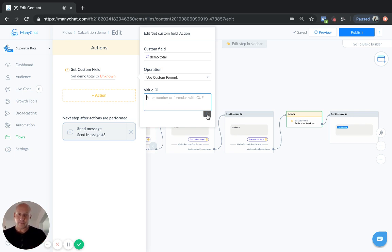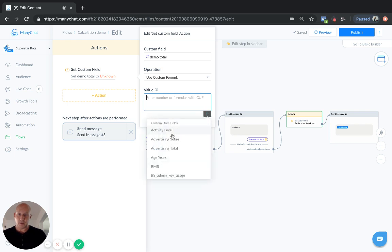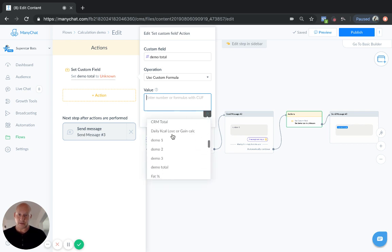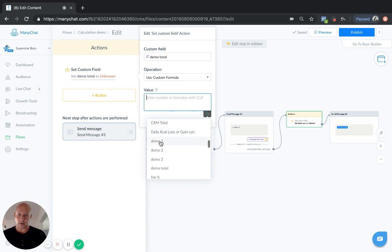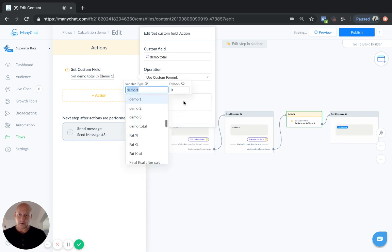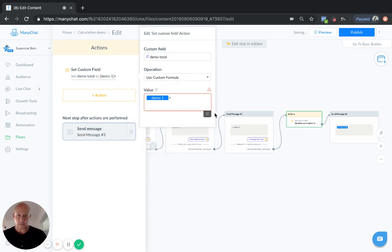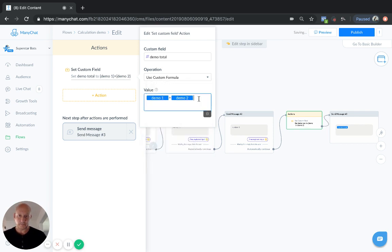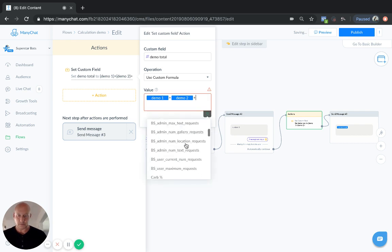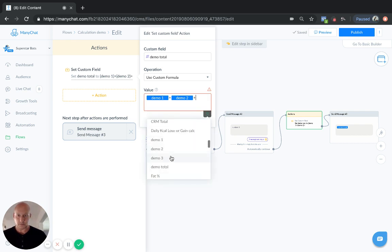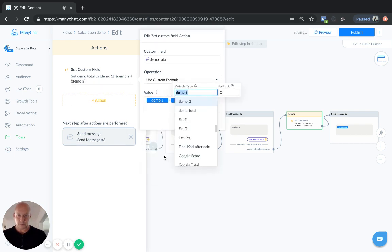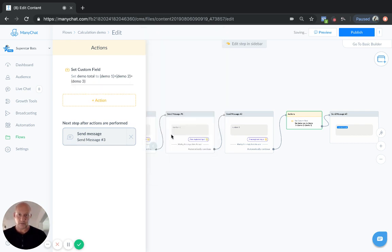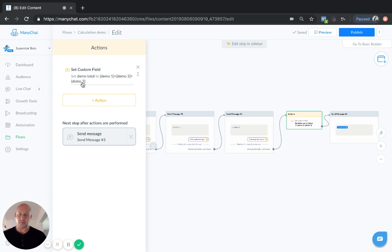Anyway, down here, you'll see the custom field icon. I'm going to click that, and nice and simple, we're going to go demo one plus demo two plus demo three. So, we have set this custom field demo total to the sum of demo one plus two plus three.